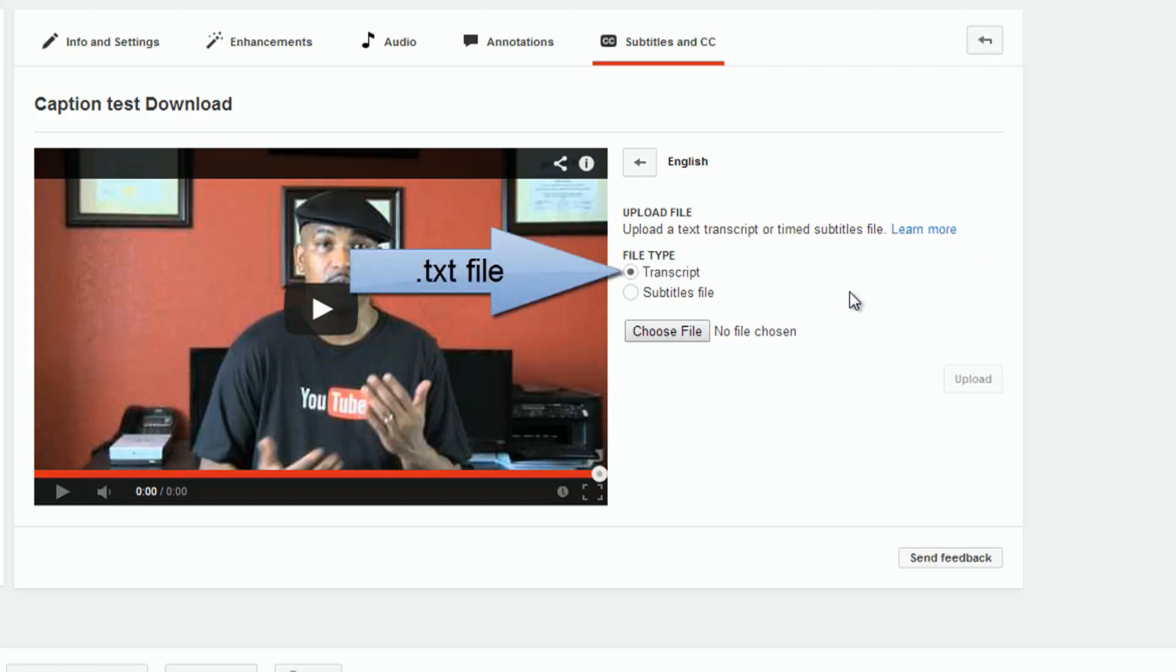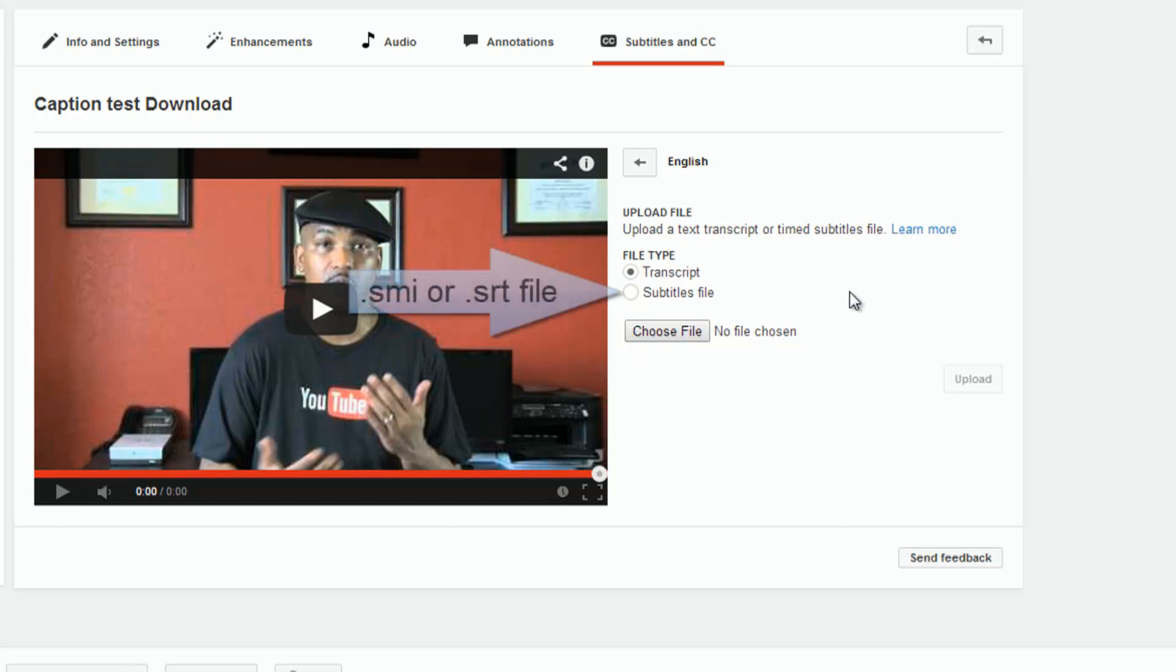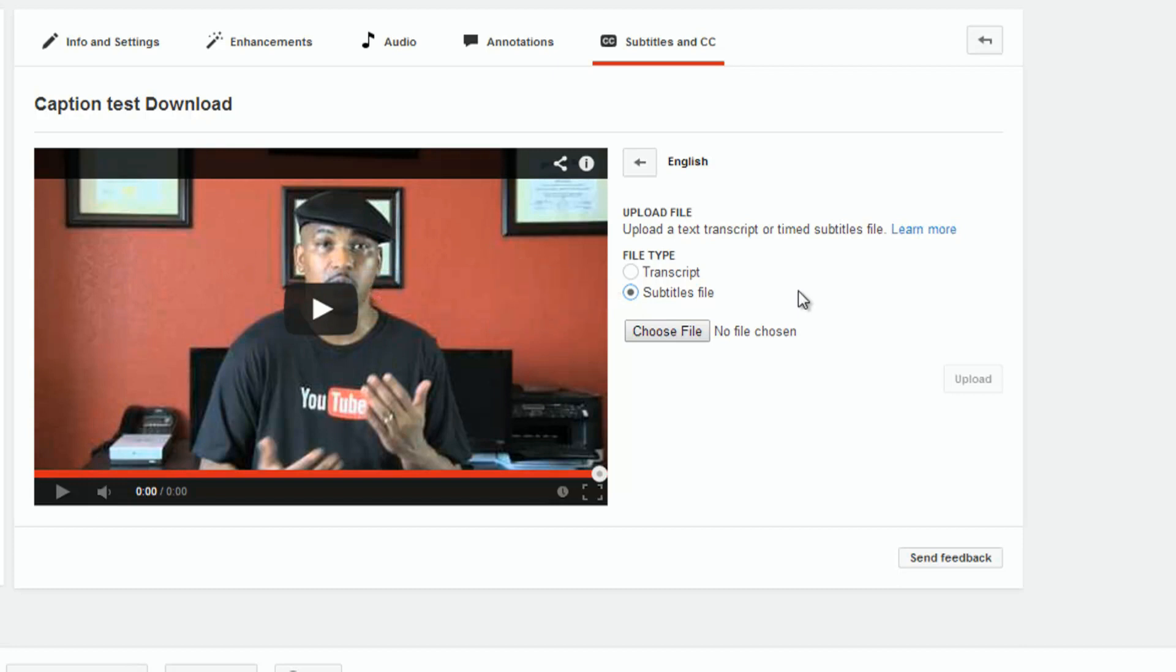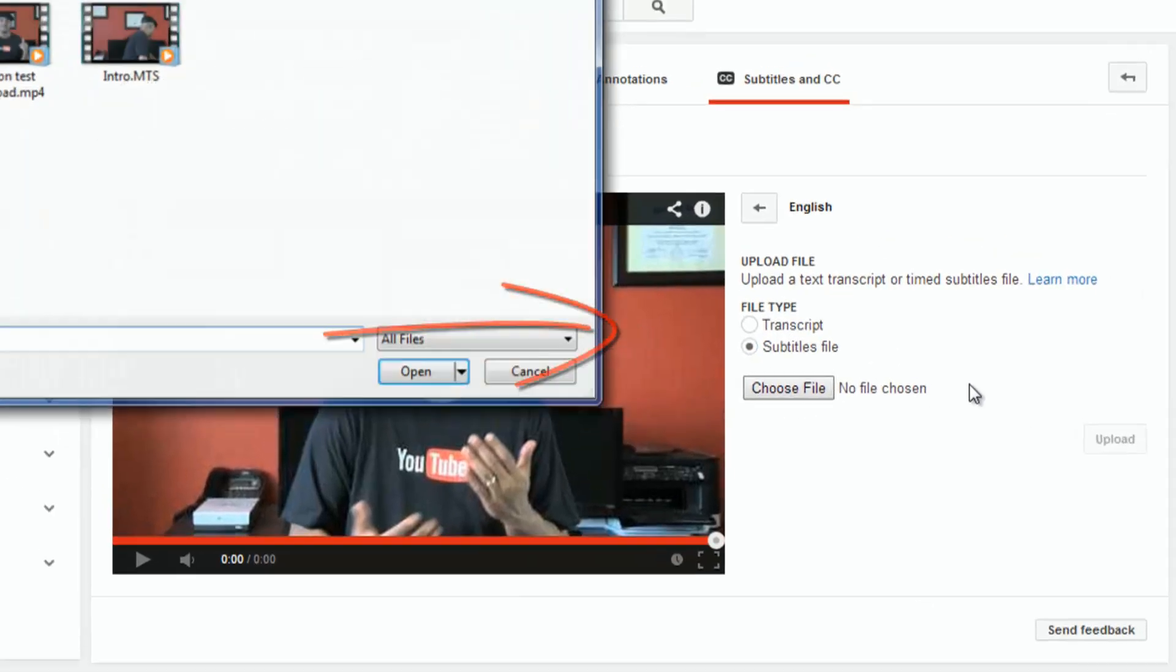Now, YouTube will allow you to upload certain files that you've already typed up for your transcripts. Now, if you use a regular .txt file, a text file, and you go ahead and upload that, then YouTube will set the timings for you. You'll probably have to make some adjustments, but then if you have a subtitle file like a .smi or .srt file, those can also be brought into YouTube. And when you bring those in, they have their own timings with those files. So, .smi and .srt files have timings that speak to YouTube and say, this is where the text goes. Don't worry about it, YouTube. You don't got to figure it out.